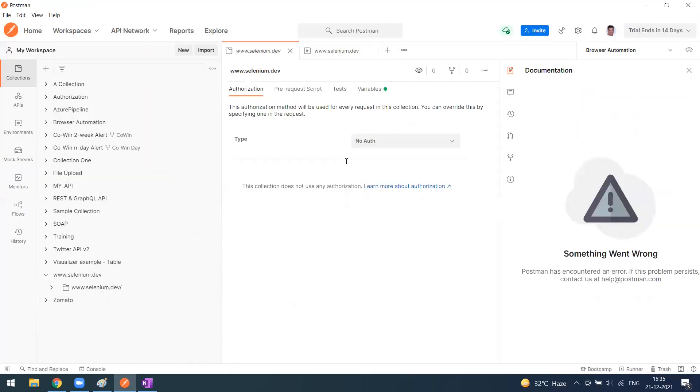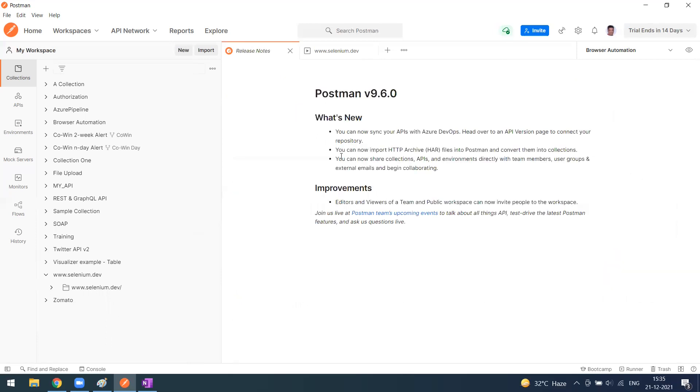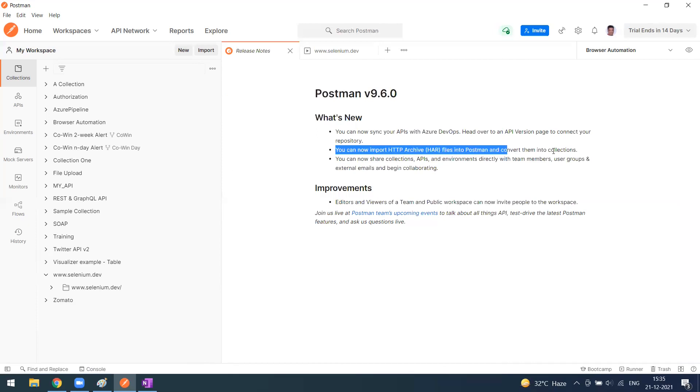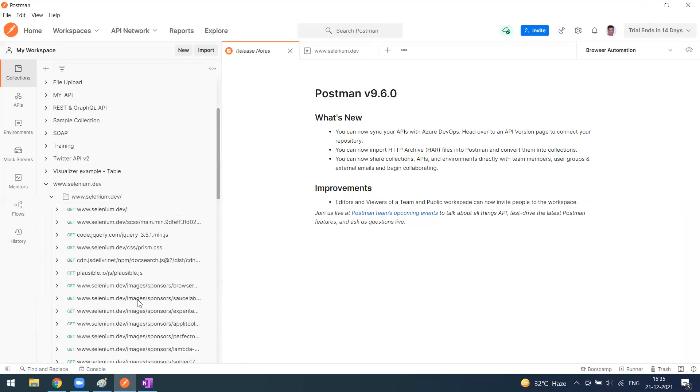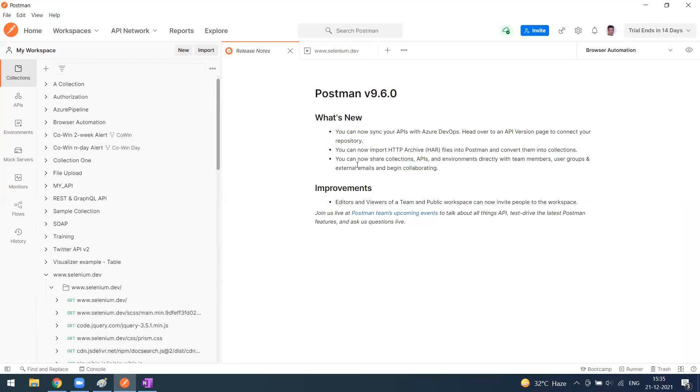After this, in the current release from Postman, now you can share collections also. This is what we have gone through. We can successfully import the HAR file into Postman and it will convert as a collection. Similarly, now you can share the collection, APIs, and environments directly with team members, user groups, or external email.